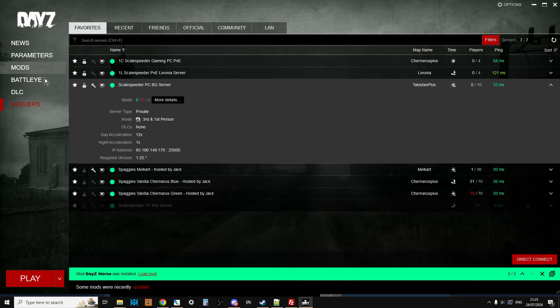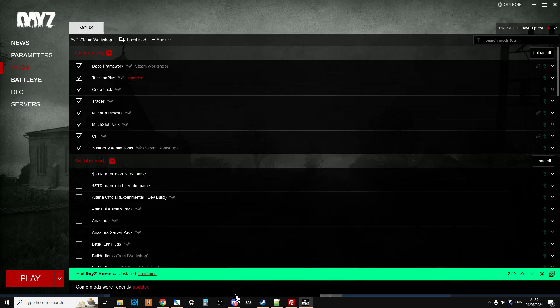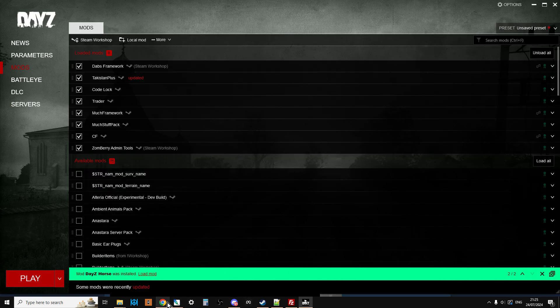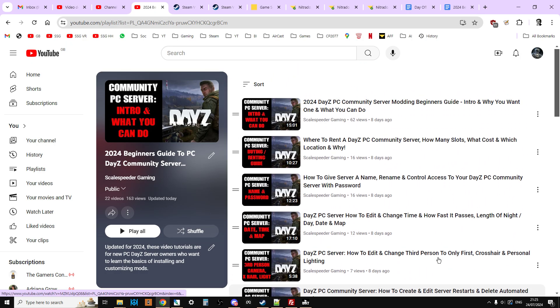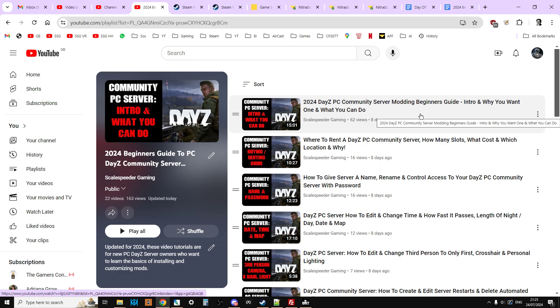Before we go any further, I just want to remind everybody that this is a series of videos. In the description below this one you'll find a link to the playlist that has all of these videos, and they start right at the beginning of simply what can you do with a DayZ PC community server, and then each one slowly builds on the next one. We look a lot at JSON and XML builds to start off with right through to this one, which is installing a completely different map.